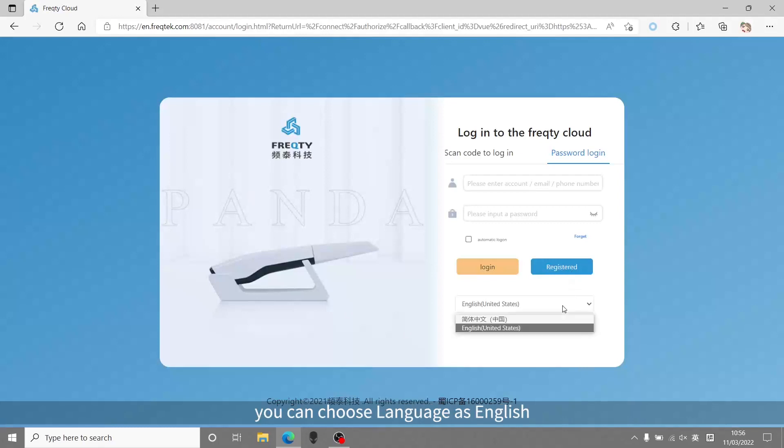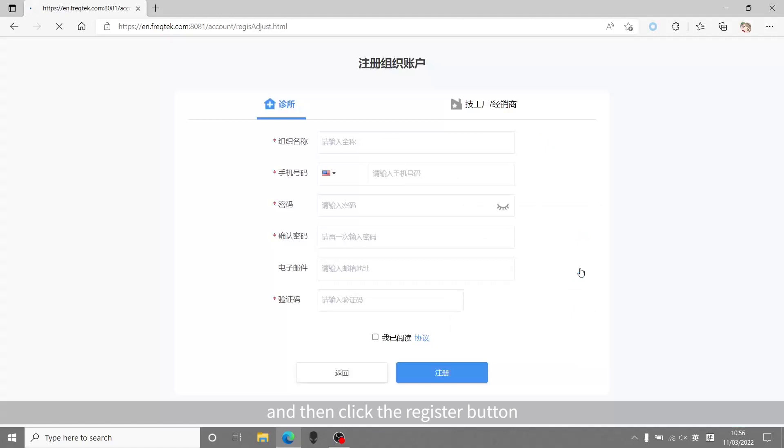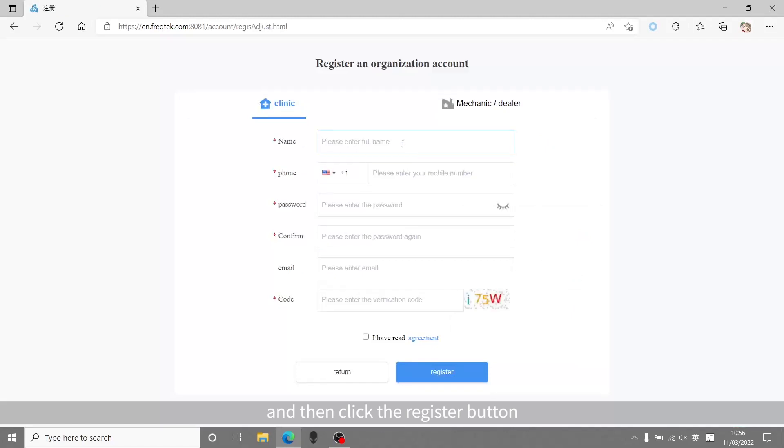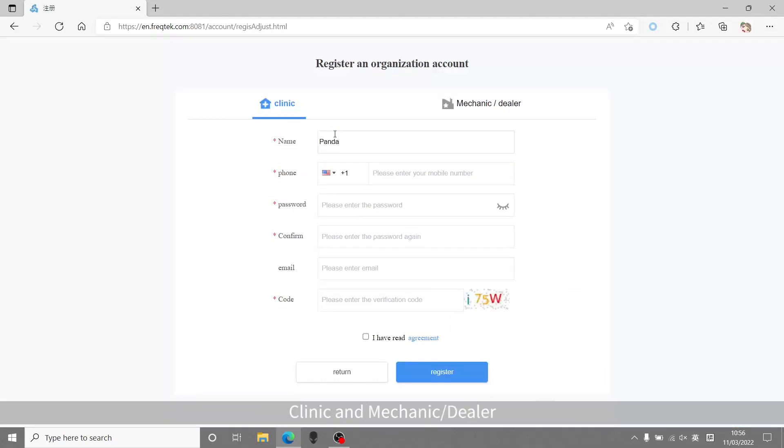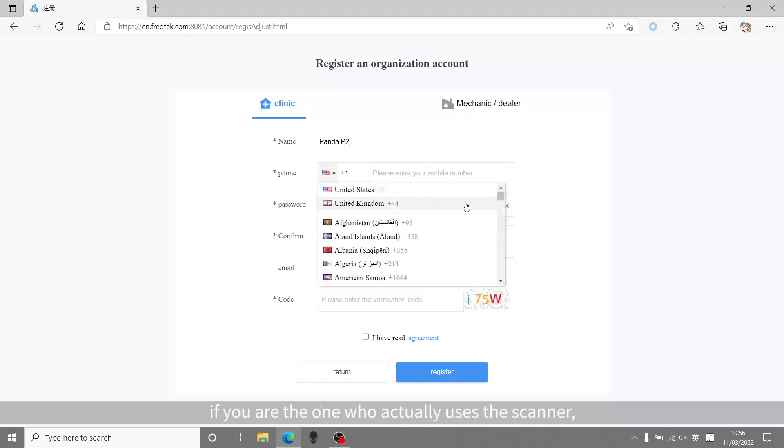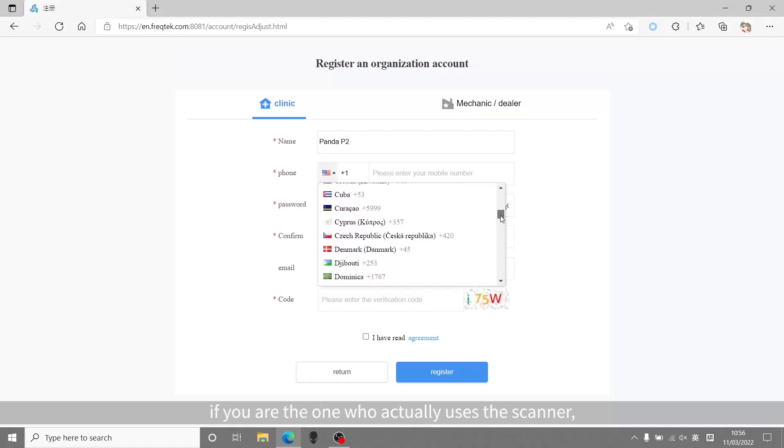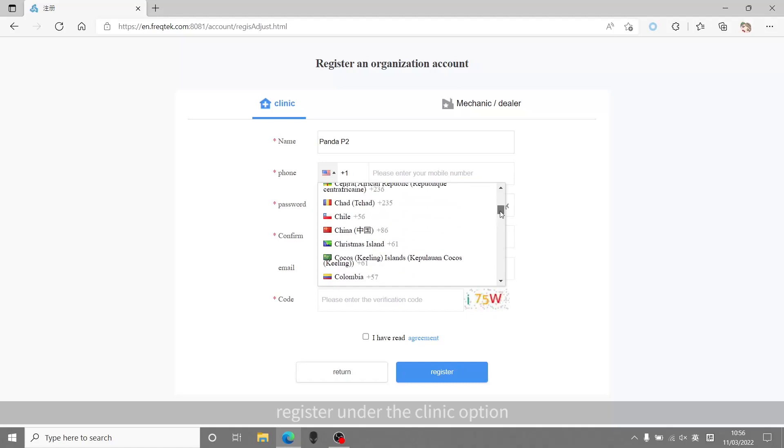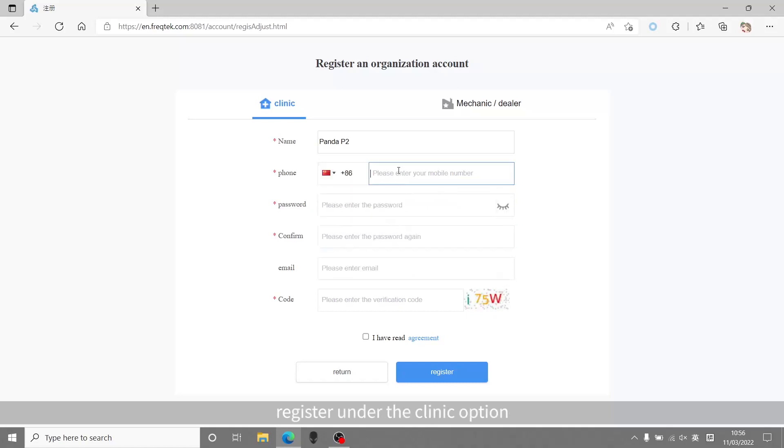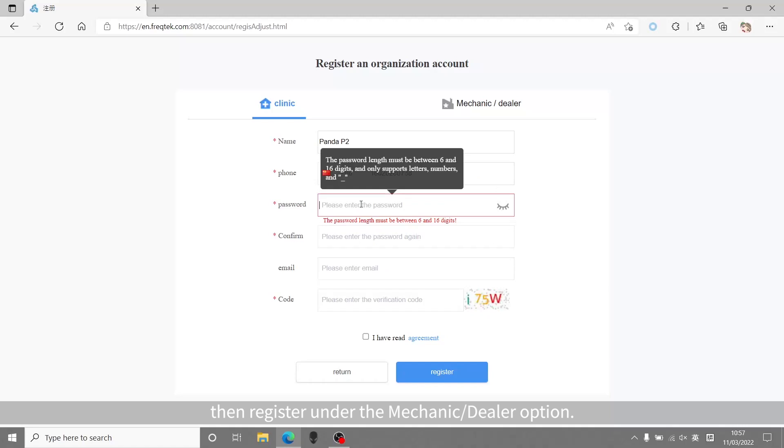On the home page, you can choose language as English and then click the register button. At this page, there are two options: clinic and mechanic dealer. If you are the one who actually uses the scanner, register under the clinic option. If you are a dealer, then register under the mechanic dealer option.